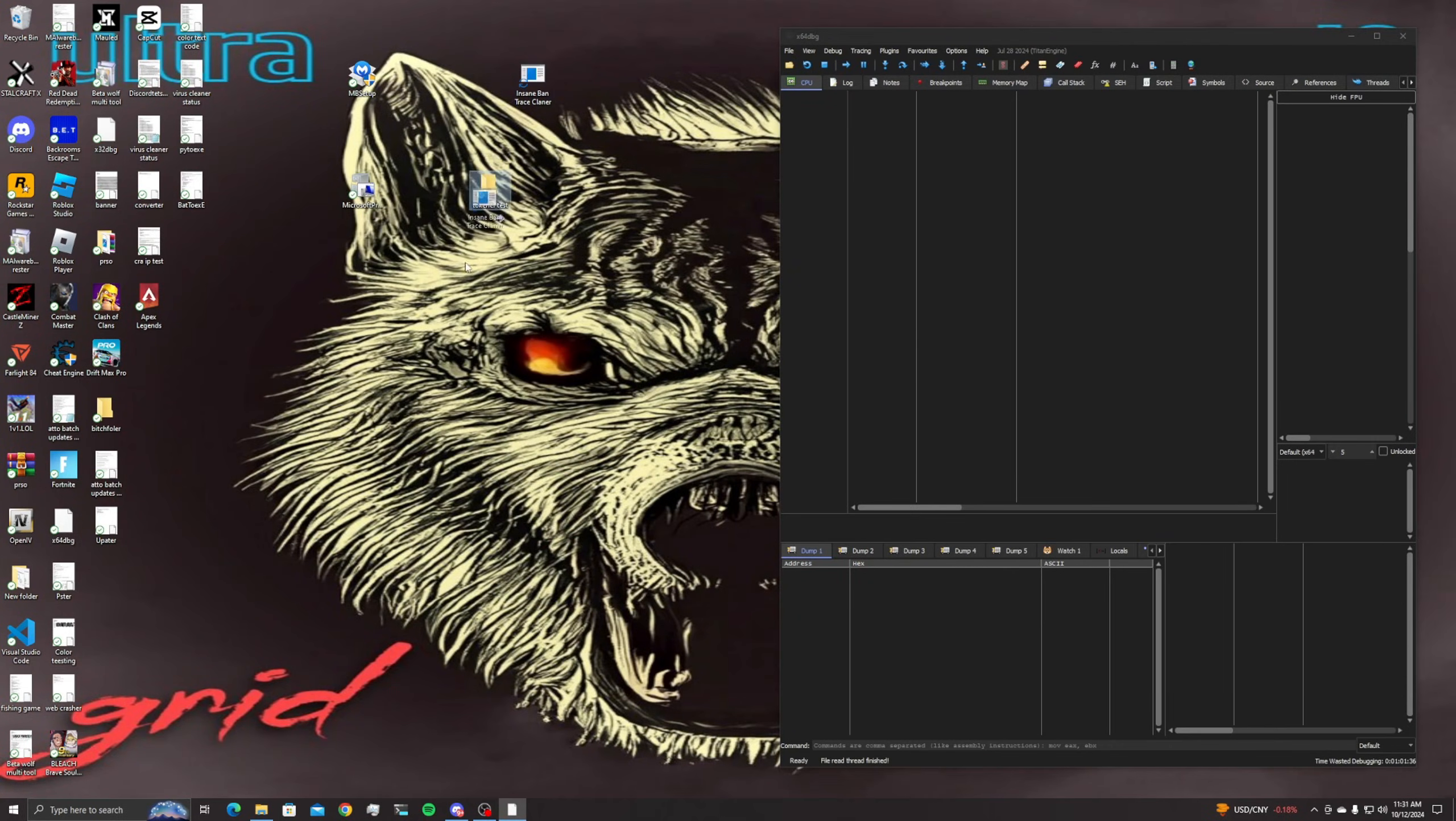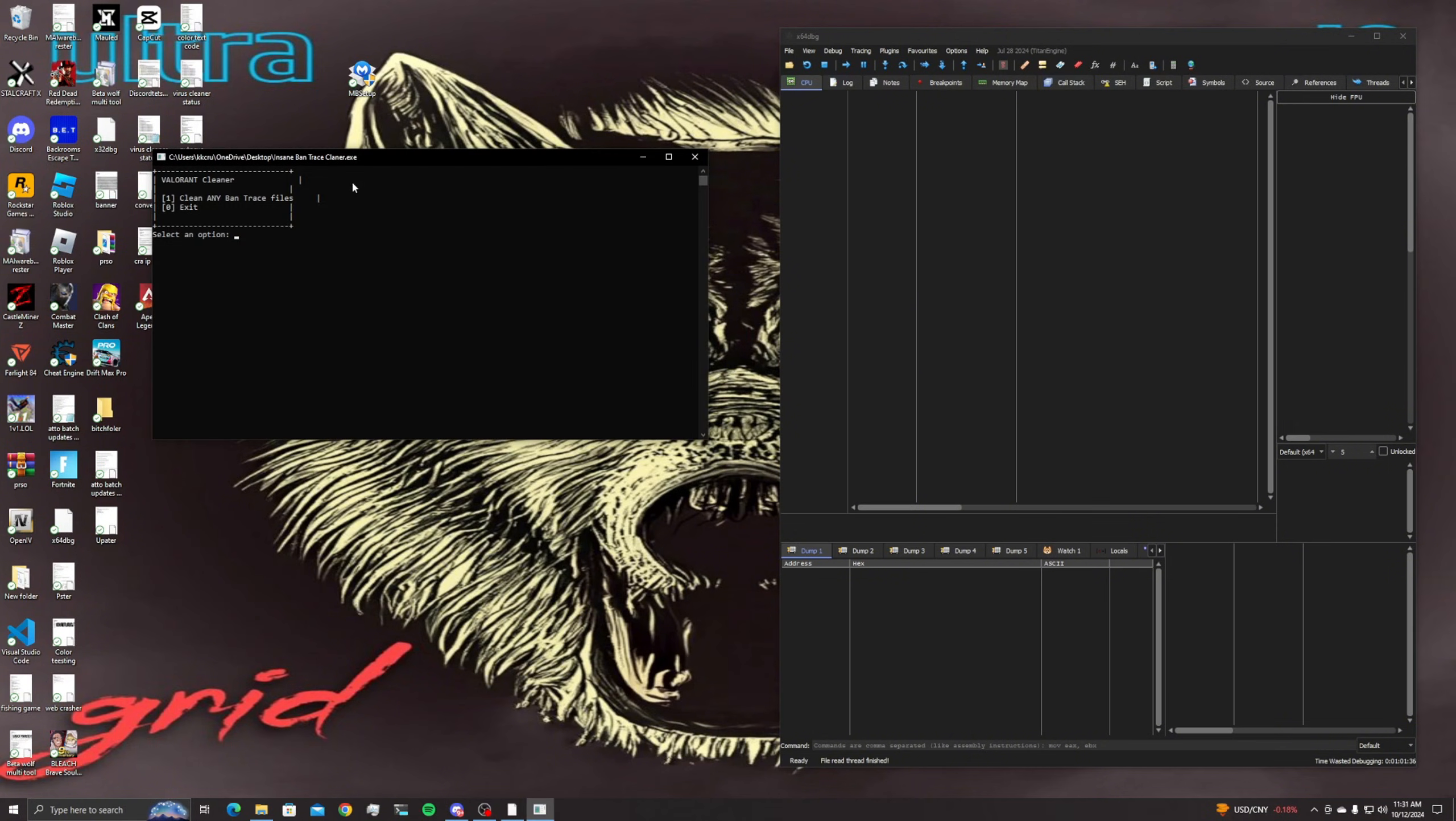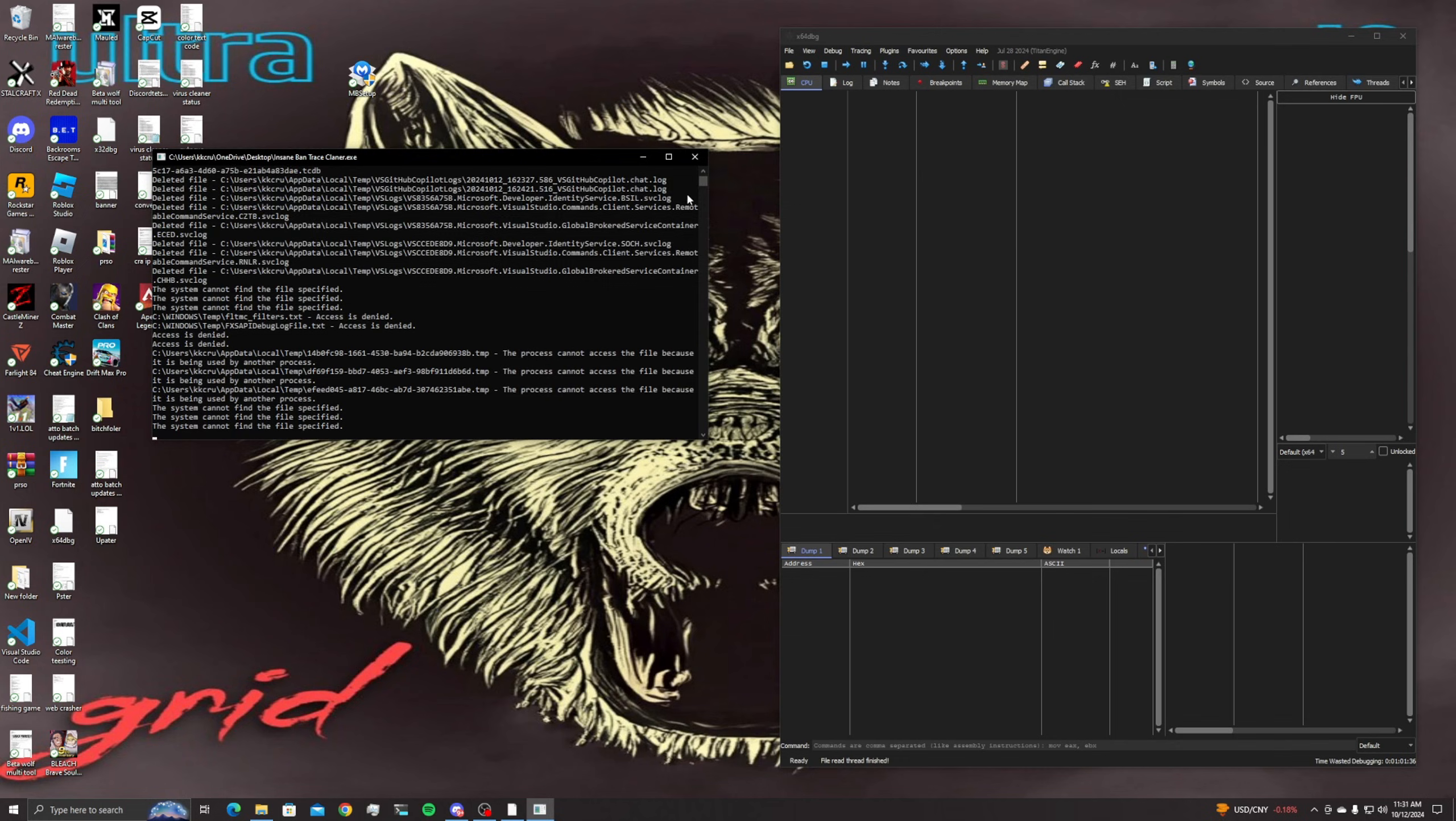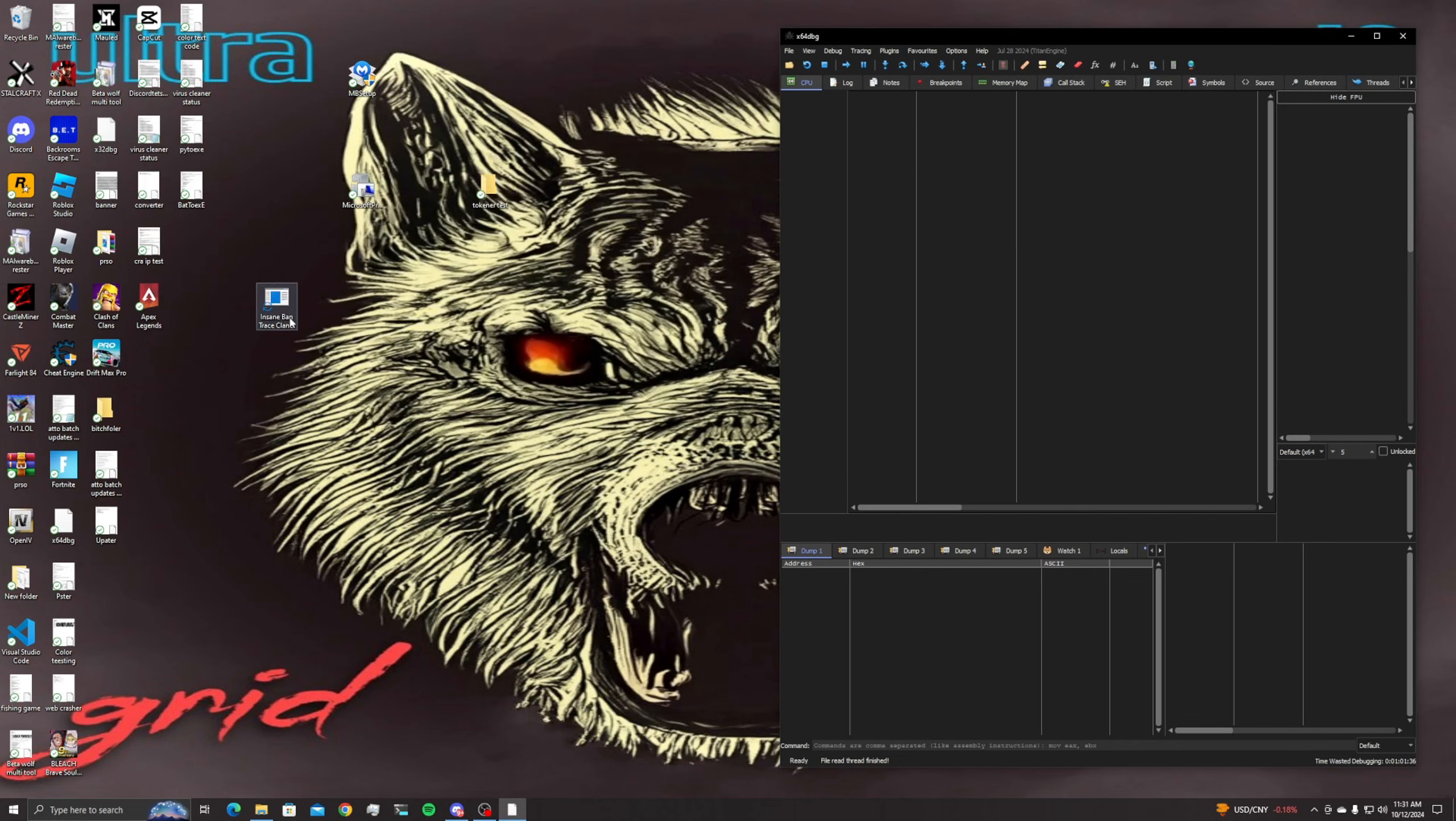Say like this is somebody's cheat or somebody's tool and you want to crack it right, because this is what we're gonna crack today. And say you used it right and you're not scared, you know it's not gonna hack you or anything, well sometimes